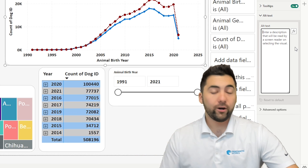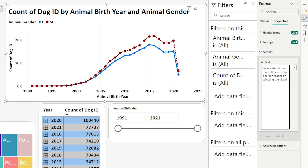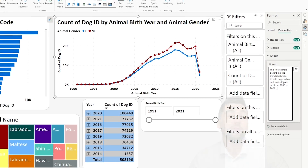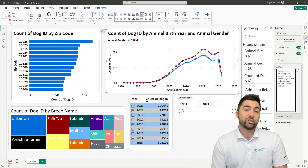So what would our alt text description be here? We could say something like: 'This line chart describes the trend between female dogs in blue and male dogs in red from 1990 to 2021.' And we can add on piece by piece and include additional descriptions as needed.